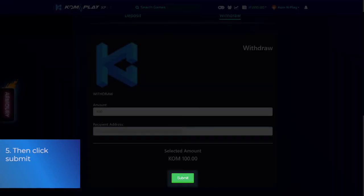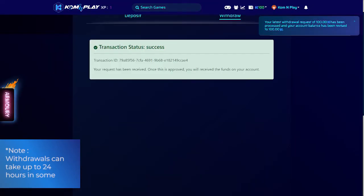Step 5: Then click Submit. Note that withdrawals can take up to 24 hours in some cases.